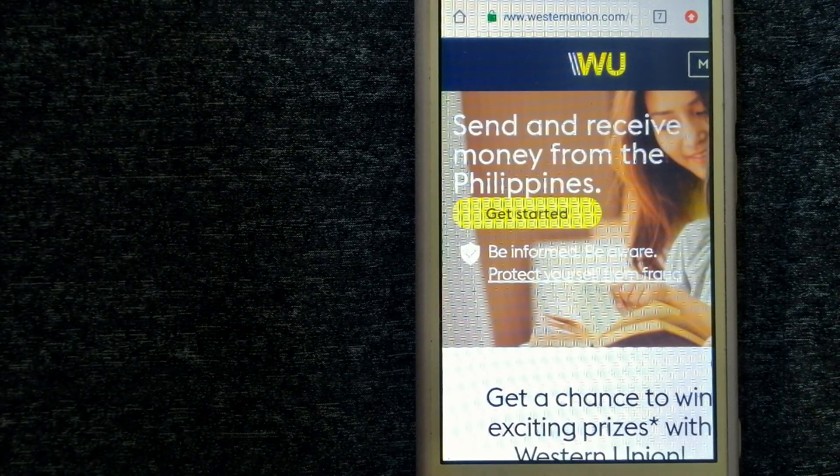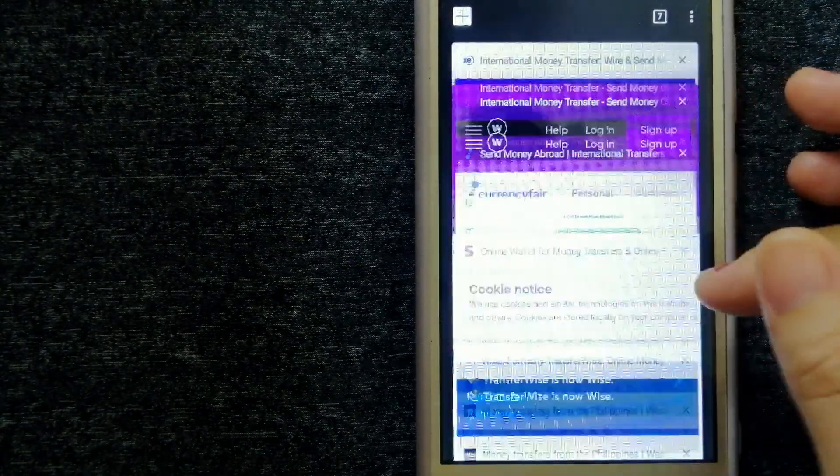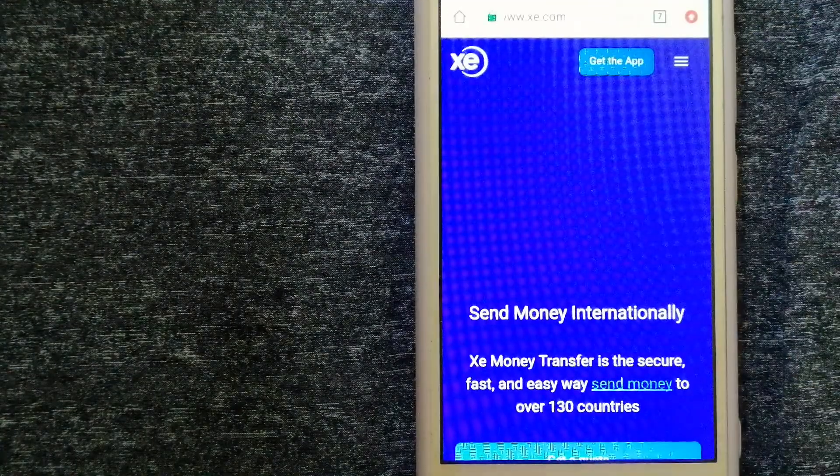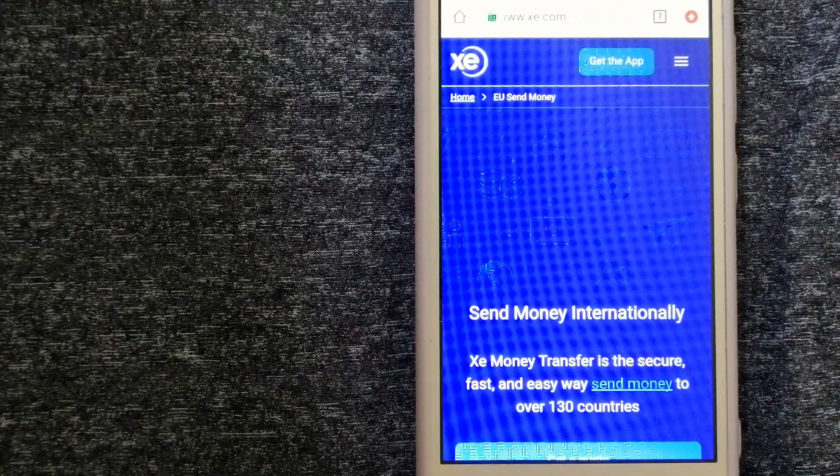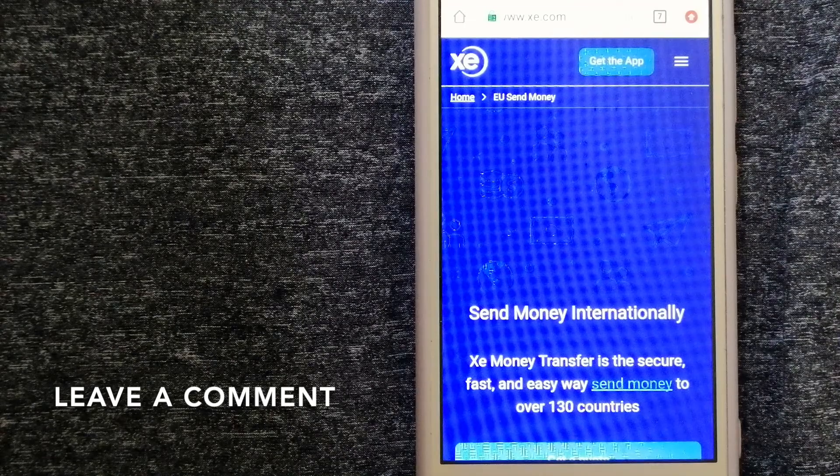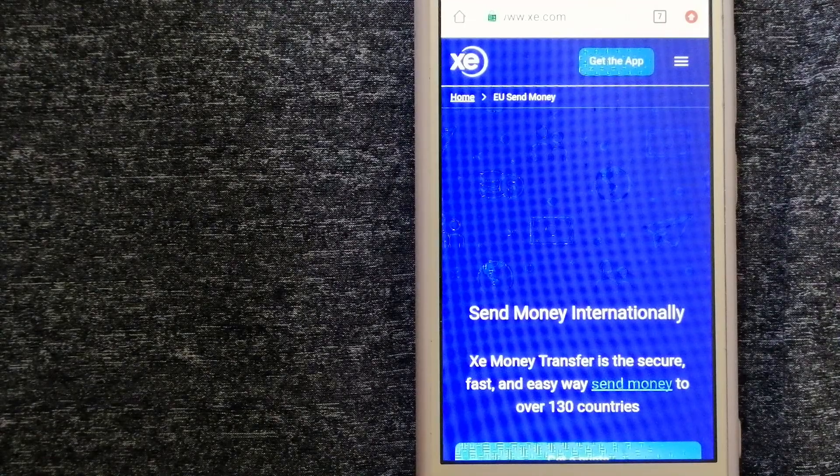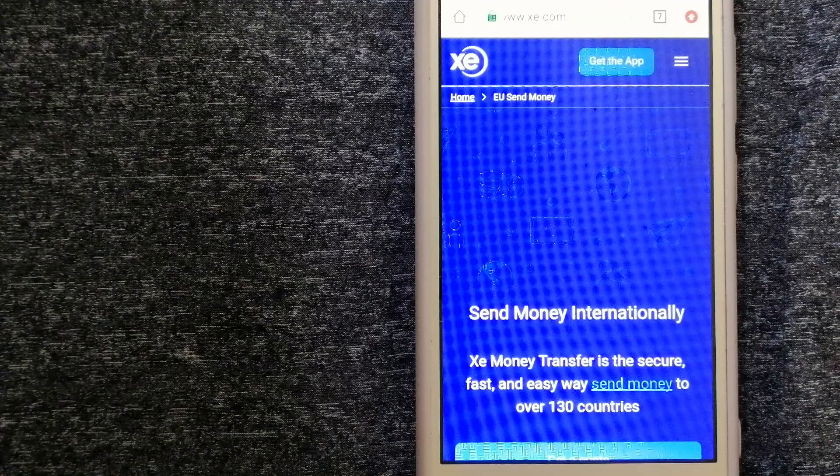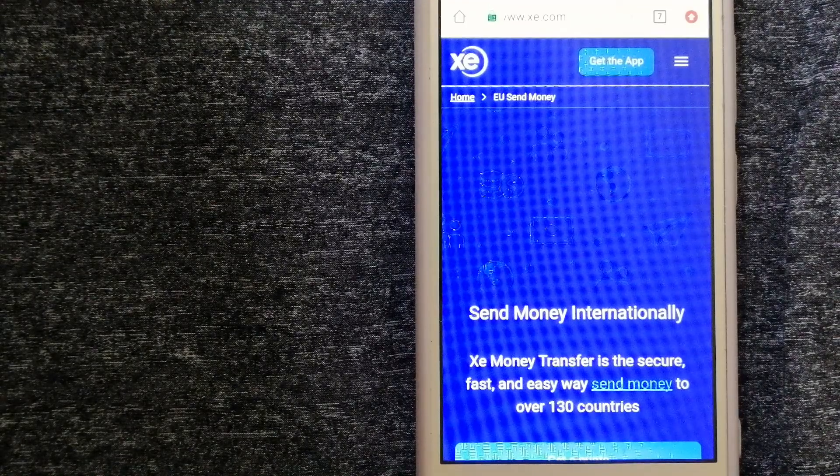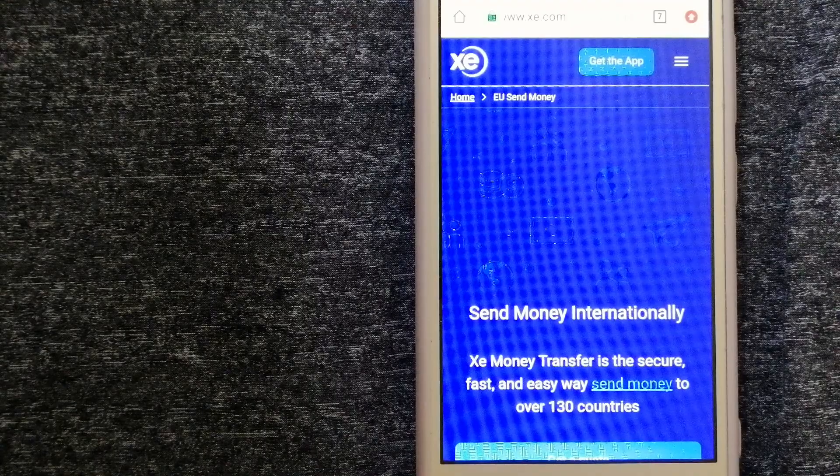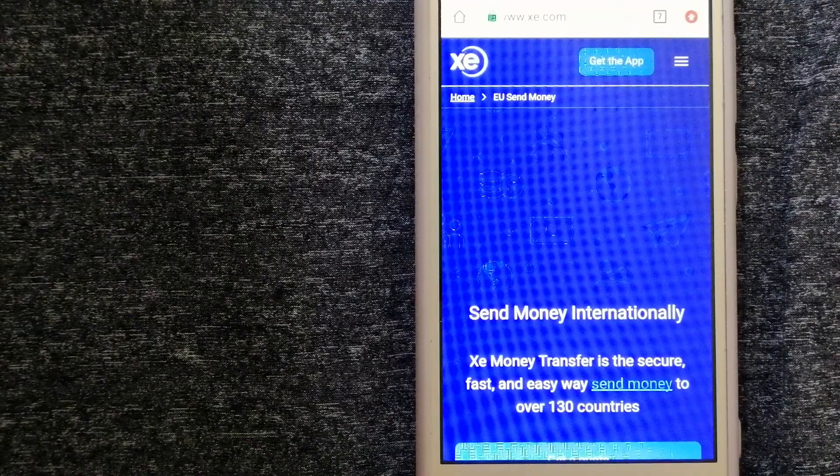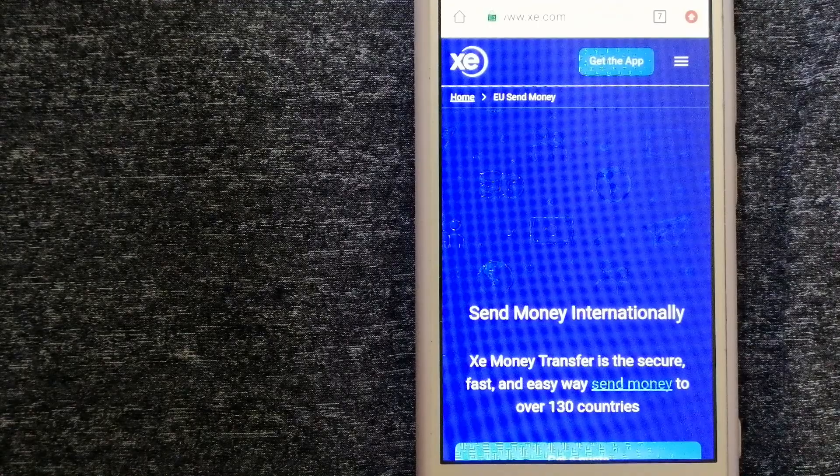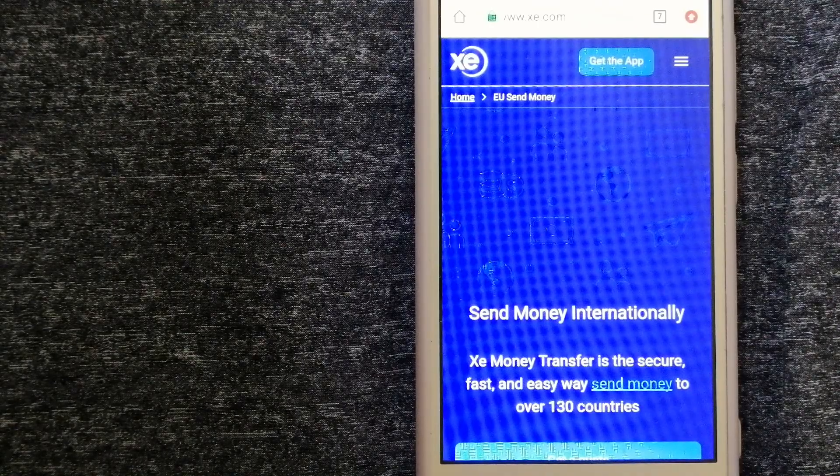Our second option is XE Money Transfer. This is an online money transfer company that offers a cheaper and faster way to send money internationally. As a trusted and seasoned name in foreign exchange, they could be a good option for your international money transfer. Founded in 1993, they have been dealing in foreign exchange for a long time.